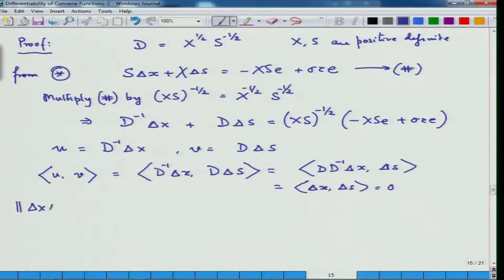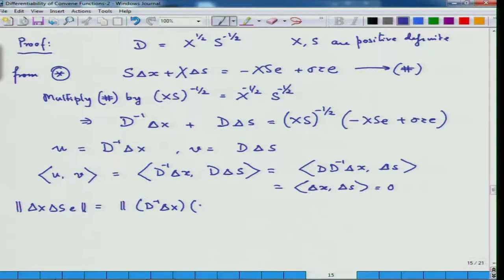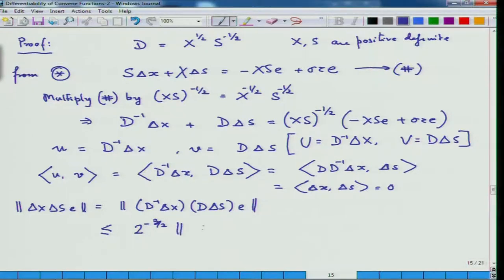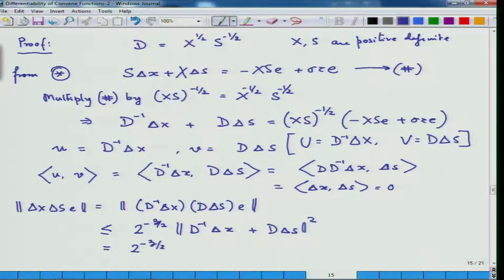Once you know this, you can write Δx Δs e, which equals (D⁻¹ Δx)(D Δs)·e — this is the capital U, capital V product. Since the inner product u^T v = 0, and applying the lemma we just mentioned, this is nothing but less than 2^(-3/2) times ‖u + v‖². So u + v is D⁻¹ Δx + D Δs, and that whole expression squared gives us 2^(-3/2) times the norm of XS^(-1/2) · (-XSe + σ·τ·e).